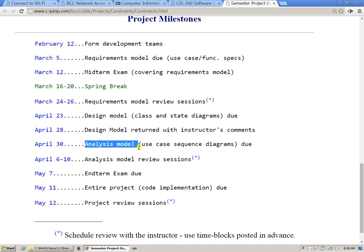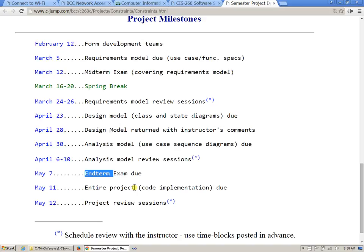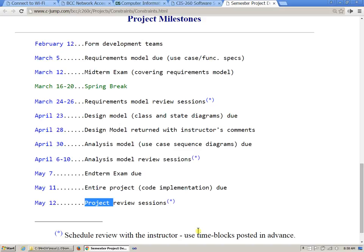The analysis model is just another iteration where more attention is given to certain parts of the system, something we also discussed early on in the requirements model — which includes a set of use cases. This is a chance to revisit the use cases and verify they're correctly designed. There will also be an end-term exam, which is also a take-home set of challenges. Then eventually there's code implementation and project review sessions where you come in — this is our format for the final exam.